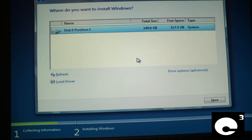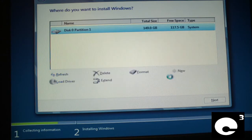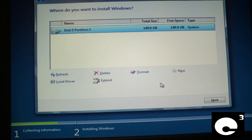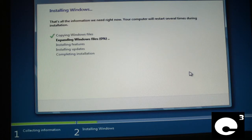This is pretty much the same as previous versions of Windows. Go to drive options, format the drive, then click Next. Now we wait — it expands the files and does everything else, pretty much just like a regular version of Windows 7 or Windows Vista.